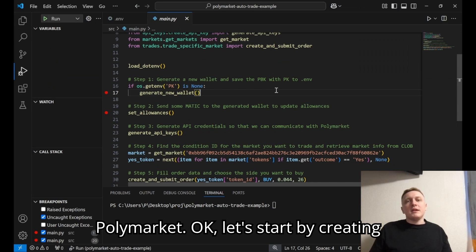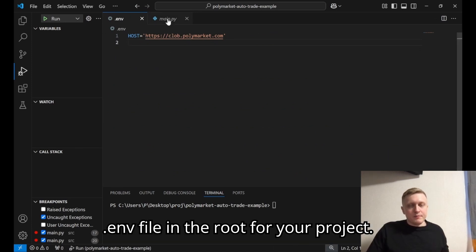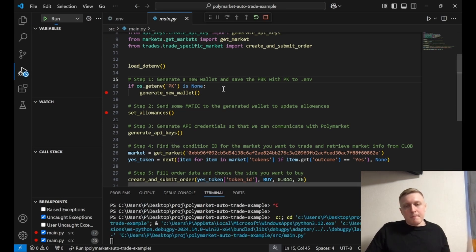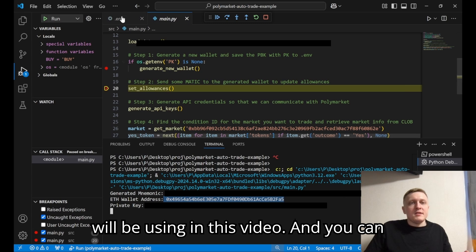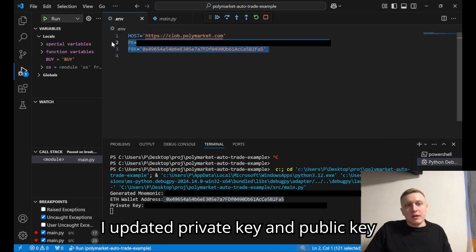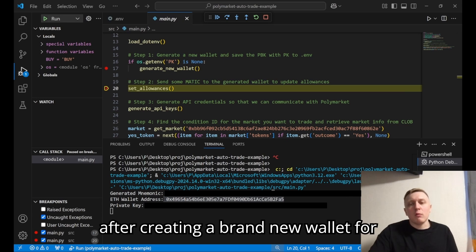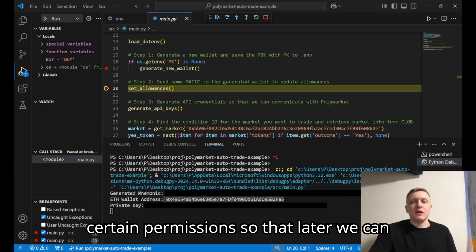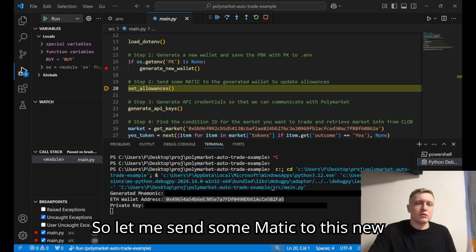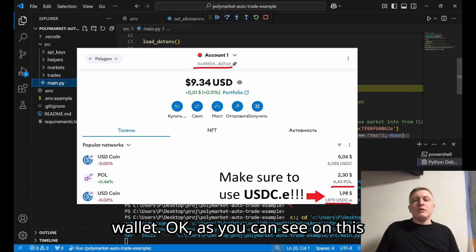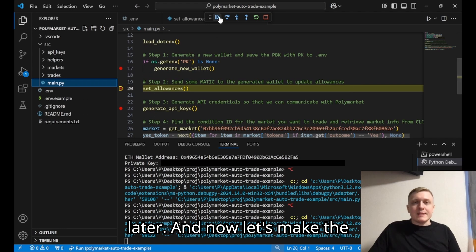Let's start by creating a new wallet for trading. Before that, make sure you have your host set in your .env file in the root of your project. I'll generate a new wallet — this will be the address I'll be using in this video. As you can see in the .env file, I updated the private key and public key variables; this is done automatically in the code. After creating a brand new wallet for Polymarket trading, we need to provide certain permissions so we can later create trades that the operator can execute. For this we'll need to send some MATIC for gas fees. I sent some MATIC and also some USDC tokens to create trades later. Now let's make the approvals.